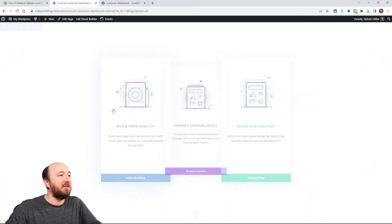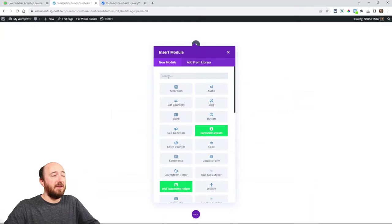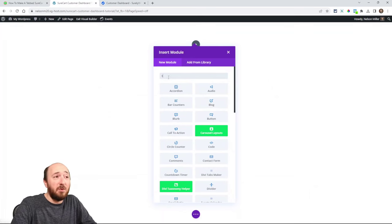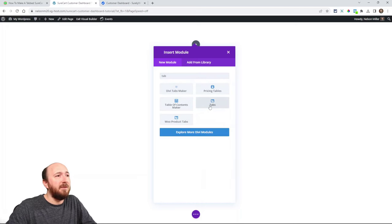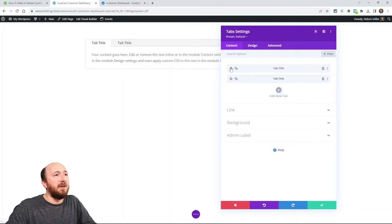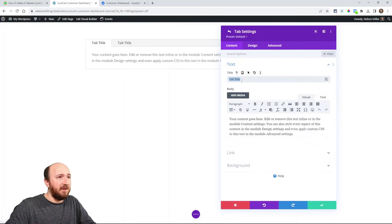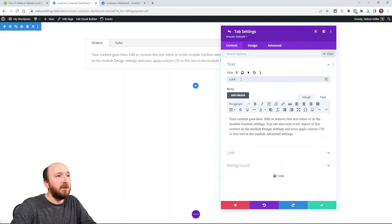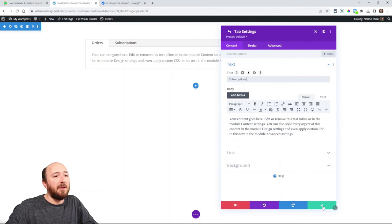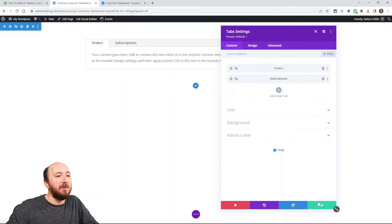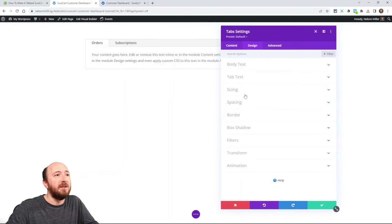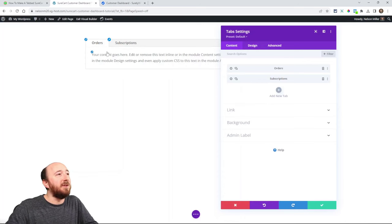I'll just use this test website. If you want to use the simple tabs module in Divi, you would come in here and add tabs, change this to Orders, maybe change this one to Subscriptions. The problem with using that is you're really limited on your design. In fact, they don't even have a way to put tabs on the left — it's extremely limited. You can style the text, and that's about it.